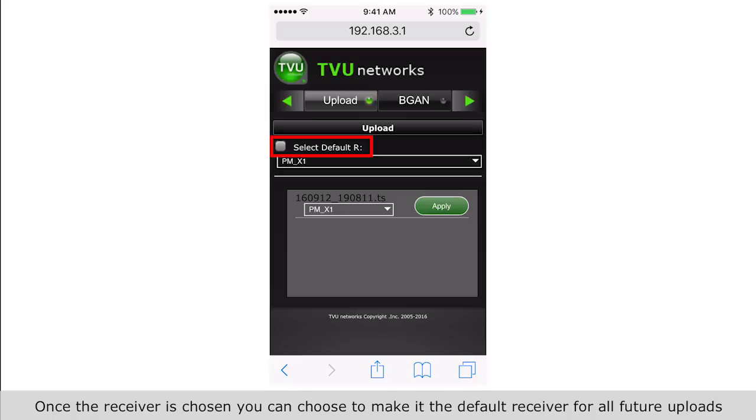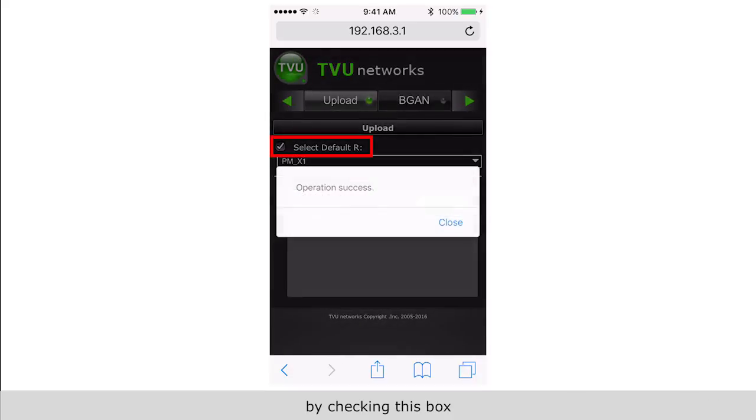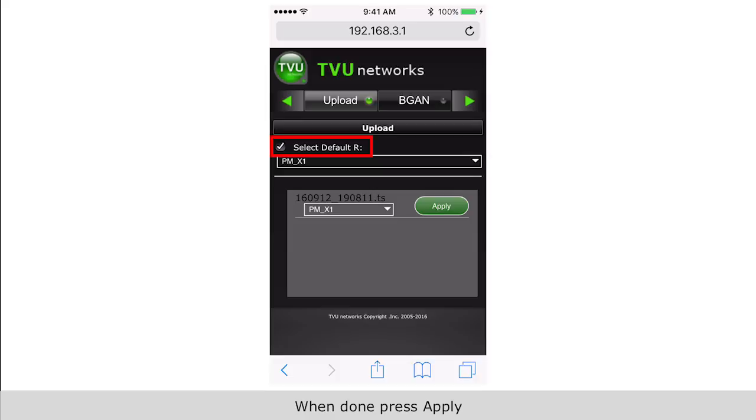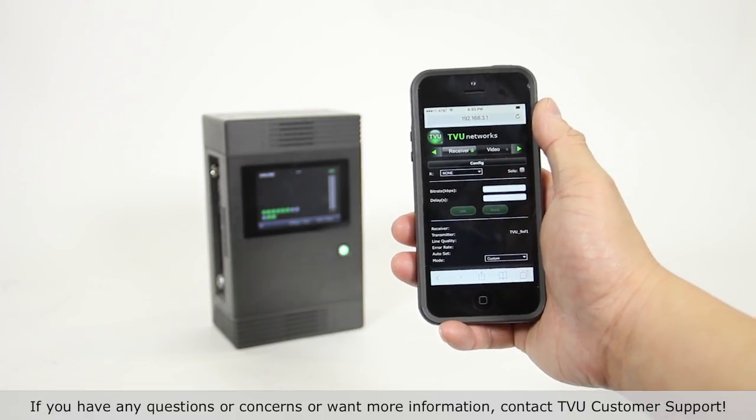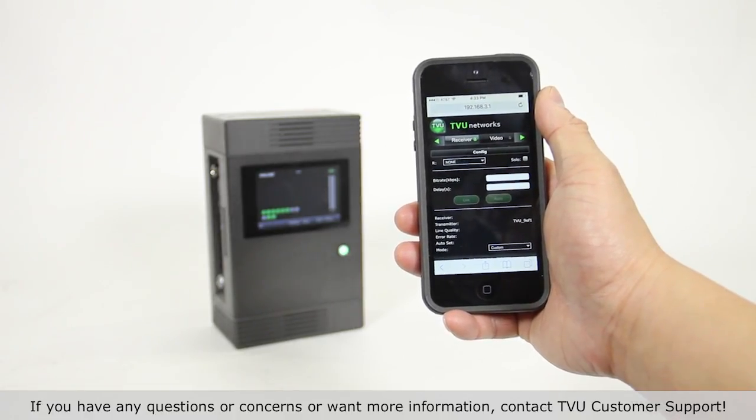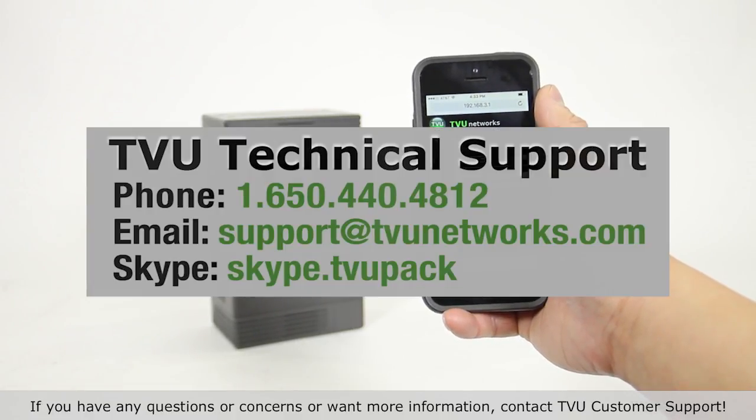When done, press apply. If you have any questions or concerns or want more information, contact TVU customer support.